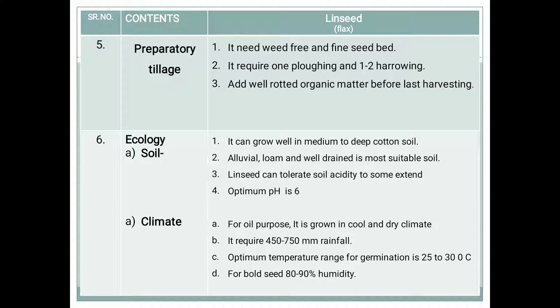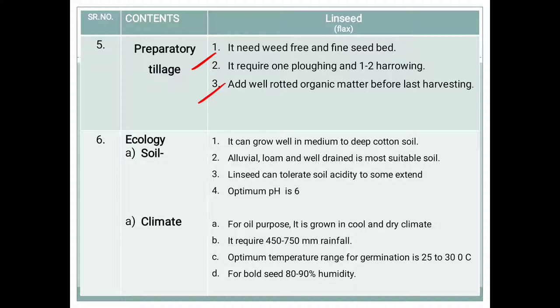For preparatory tillage, linseed needs a weed-free and fine seedbed because the seeds are very fine. It requires one plowing and one to two harrowings. Add well-rotted organic matter before the last harrowing.